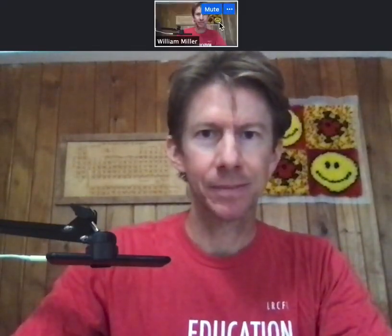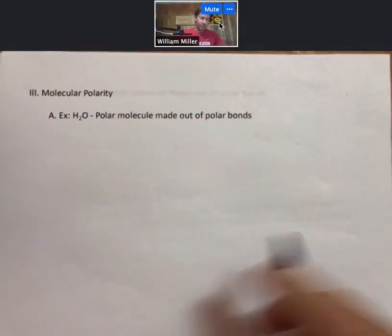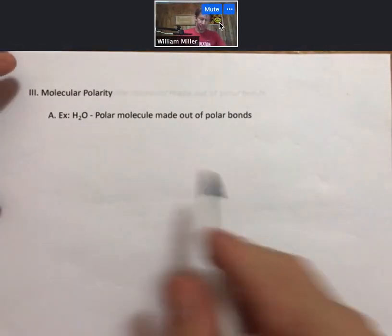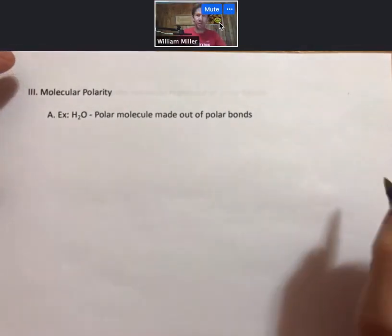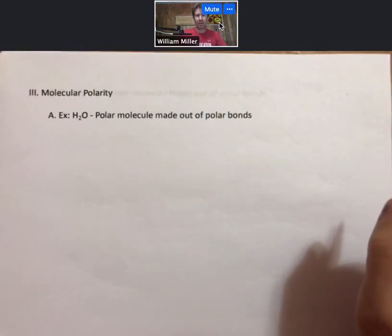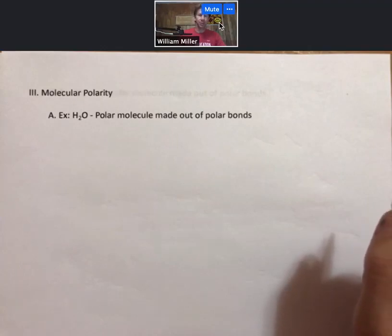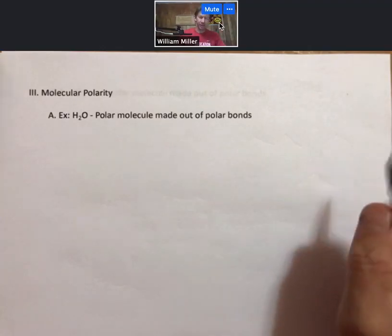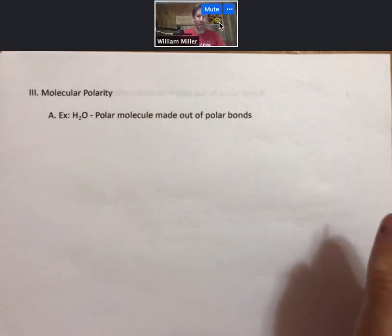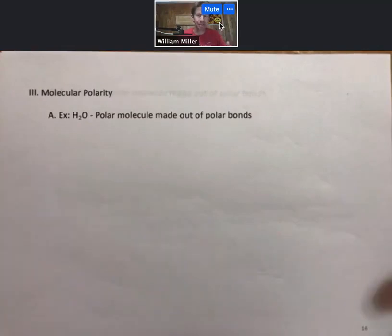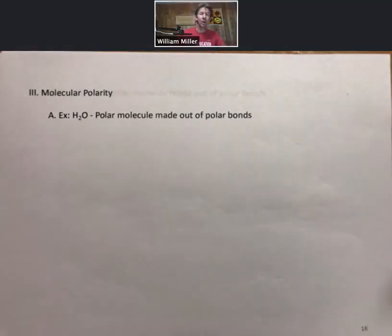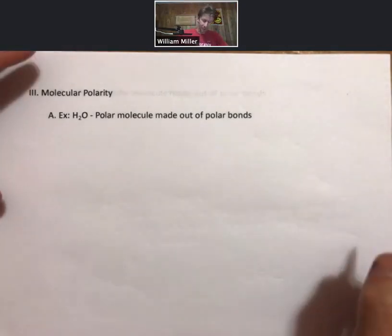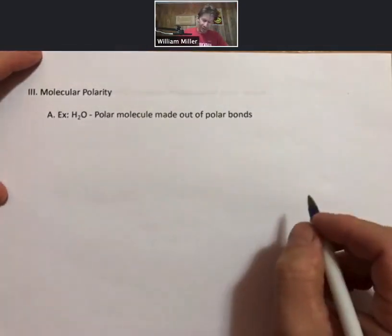So now let's start to use all that we've learned for something called molecular polarity. The most important molecule that we have to know about for molecular polarity is H2O. It is a polar molecule made out of polar bonds. We will prove it; however, we will also need you to memorize it. Most people come into this course knowing that water is a polar molecule because that is such an important fact. So it's a polar molecule made out of polar bonds.